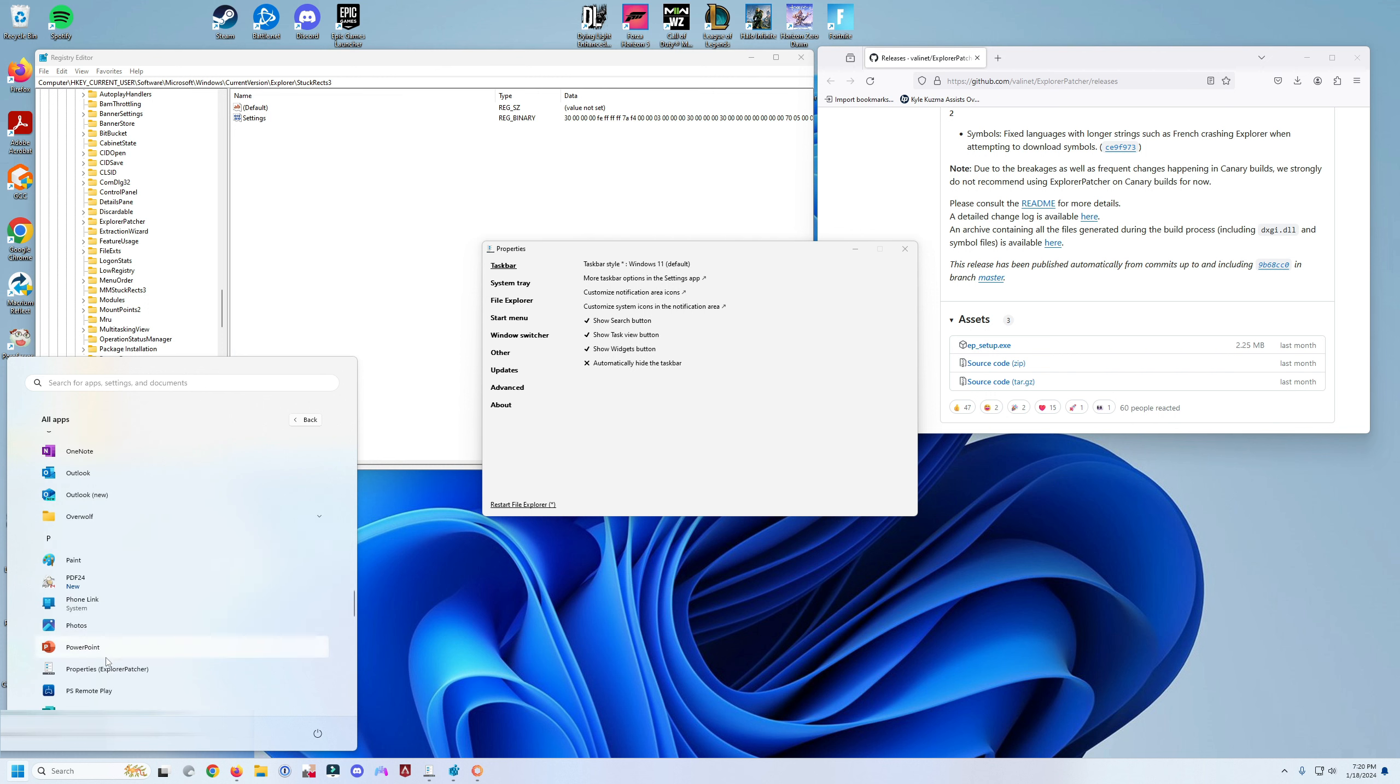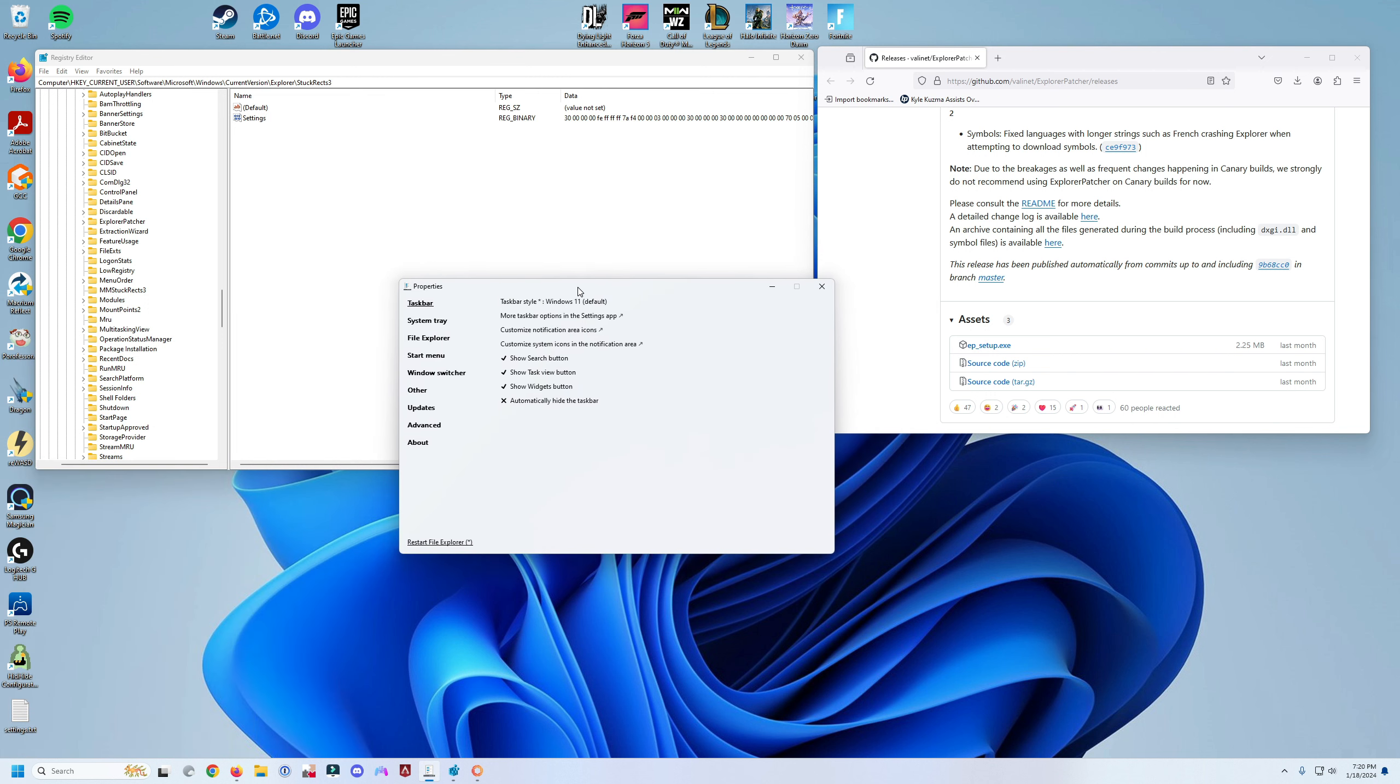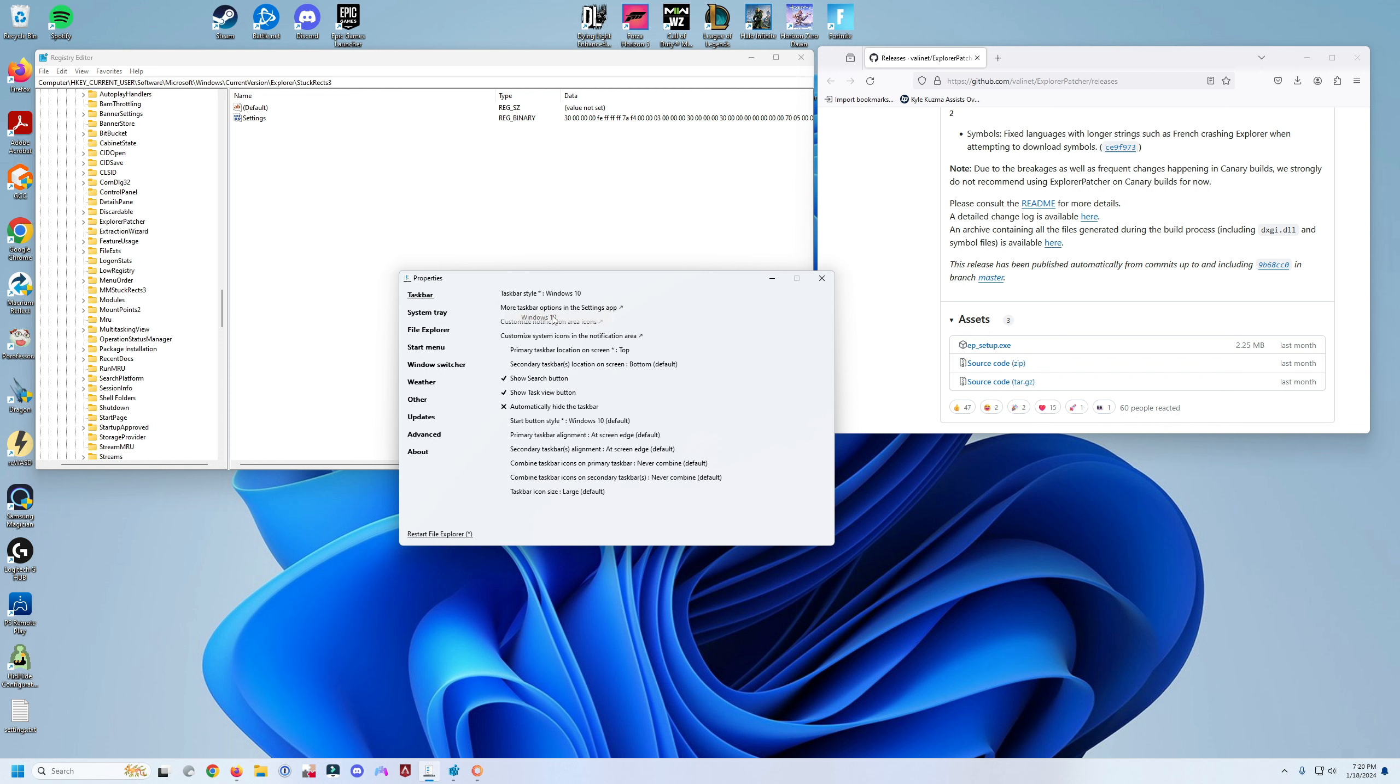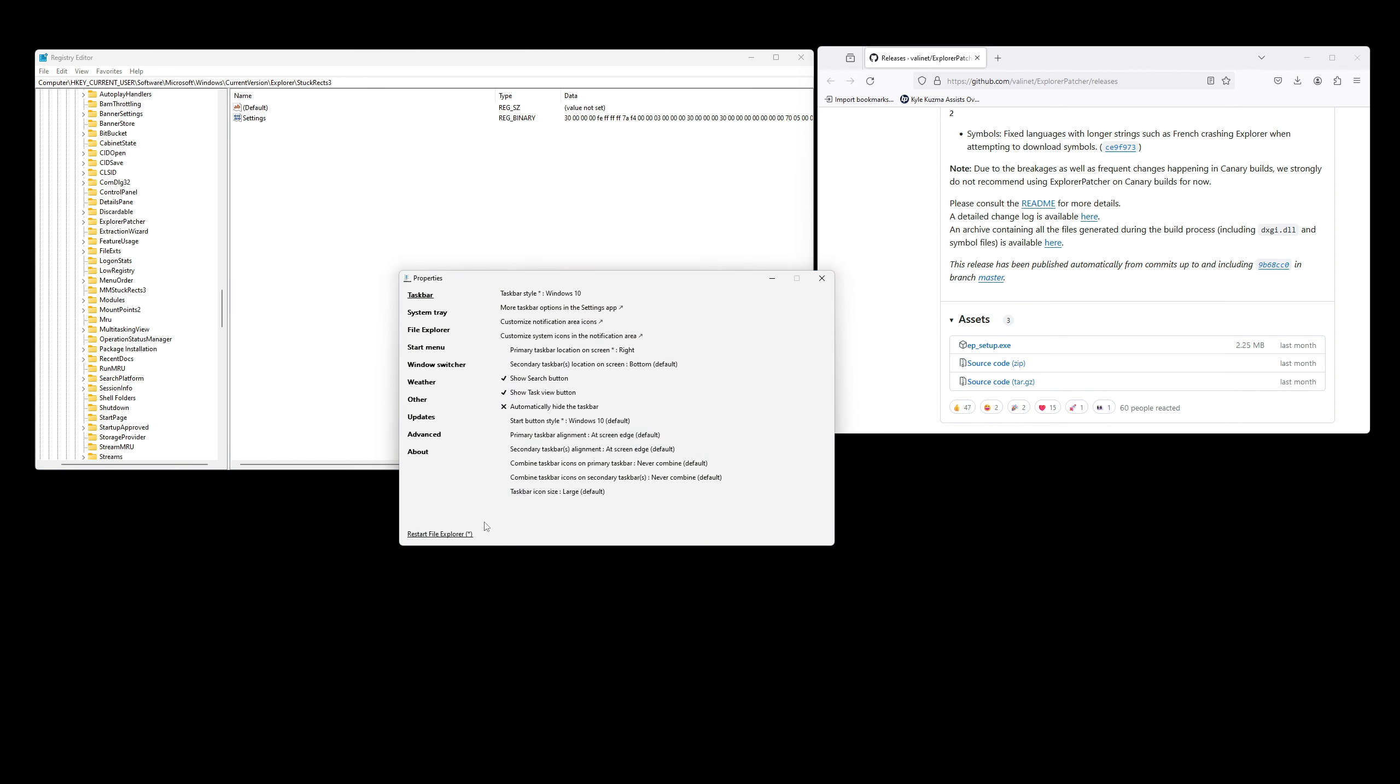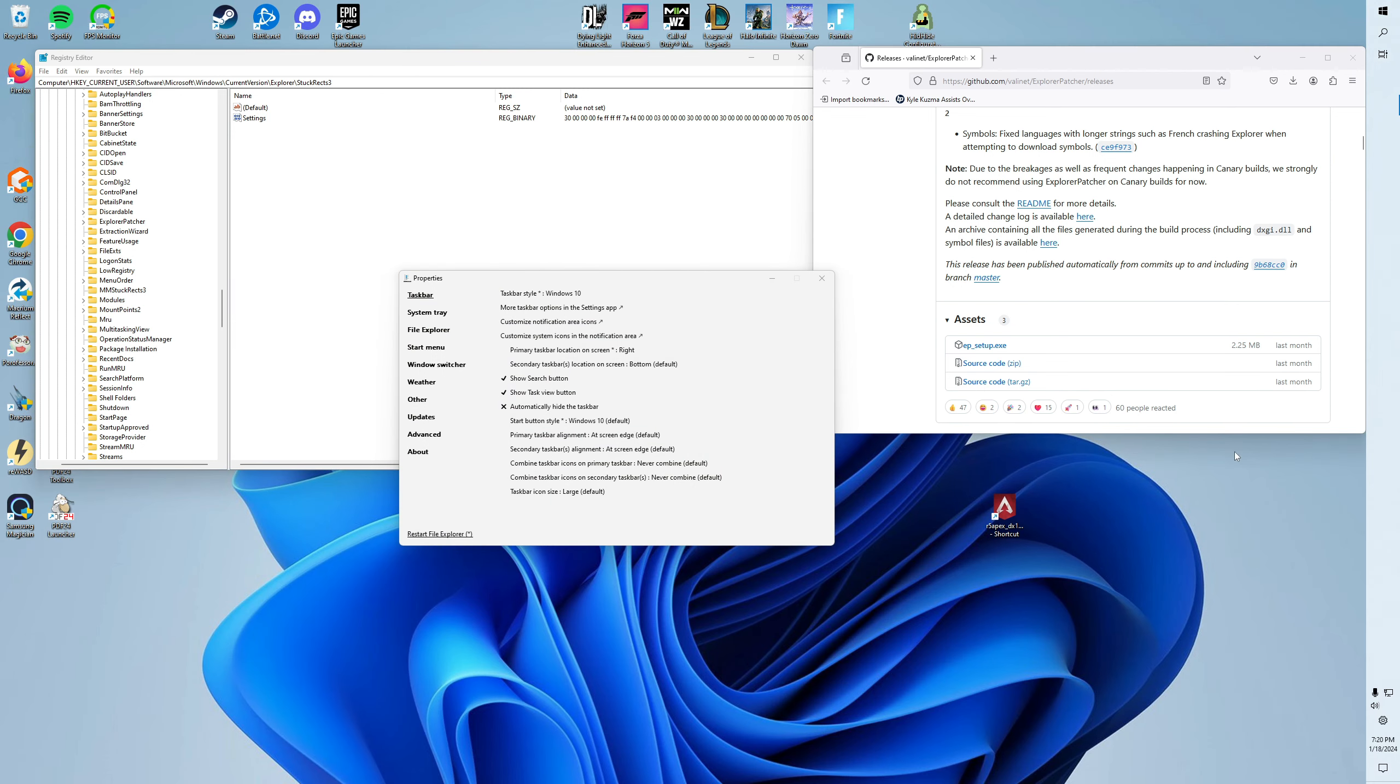Explorer Patcher in the properties and open the application. By default it will select the Windows 11 taskbar. What you want to do is select Windows 10, and on the primary taskbar location, select where you want your taskbar to go. Click right and then click on Restart File Explorer.